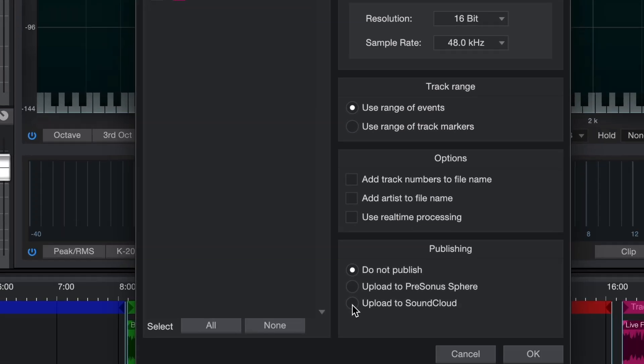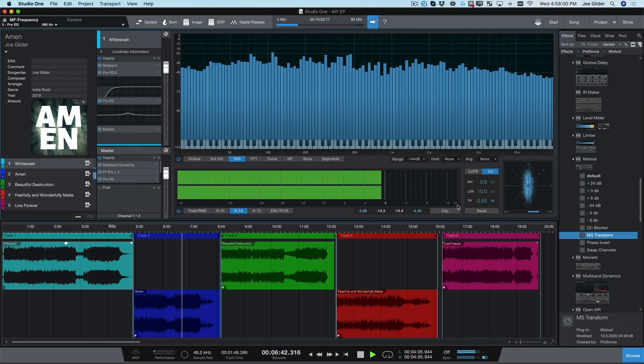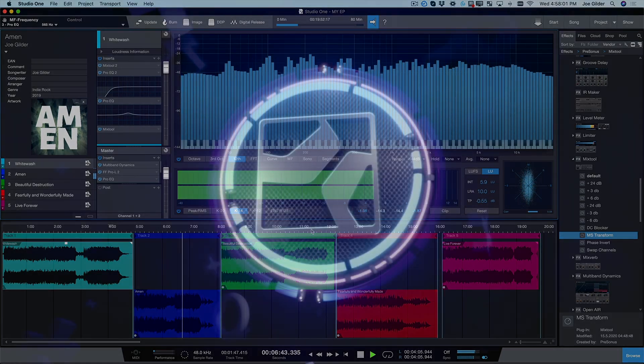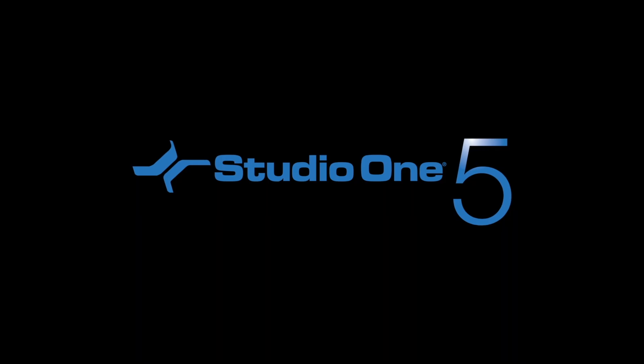Want to publish directly to SoundCloud? No problem. All this is not only possible, but easy and fun when you use Studio One Professional.